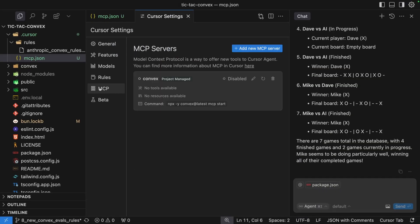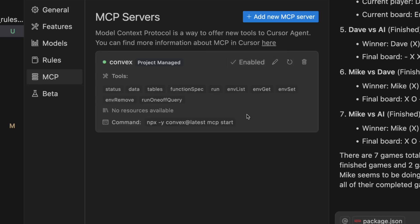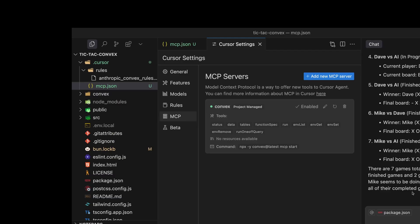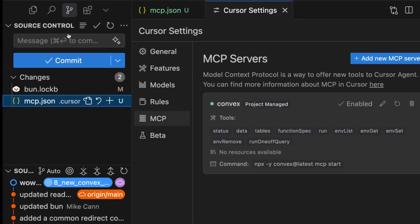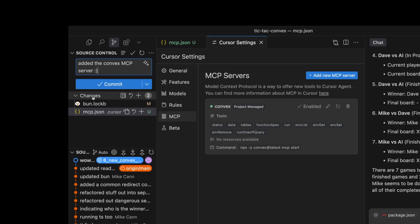If we open up the Cursor settings again, you'll see that we now have a little label 'project managed' next to our Convex server. For it to work we have to enable it, but we only have to do this once. So if we restart Cursor, it will automatically be enabled for us. And because this is just a file that lives inside your project, you can commit this to Git and have it shared with the rest of your teammates.